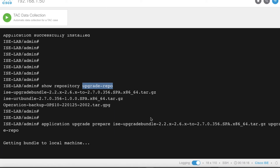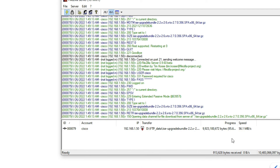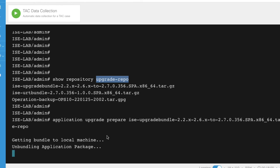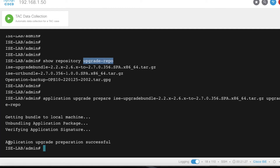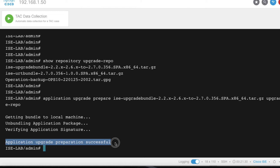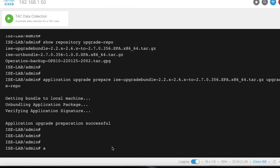You can see it is copying the upgrade bundle to the local disk. Data is transferring from the FTP server to the ISE local disk. Data is transferred successfully; now it is unbundling and verifying the application signature. Application upgrade preparation is successful — we can now proceed to upgrade.